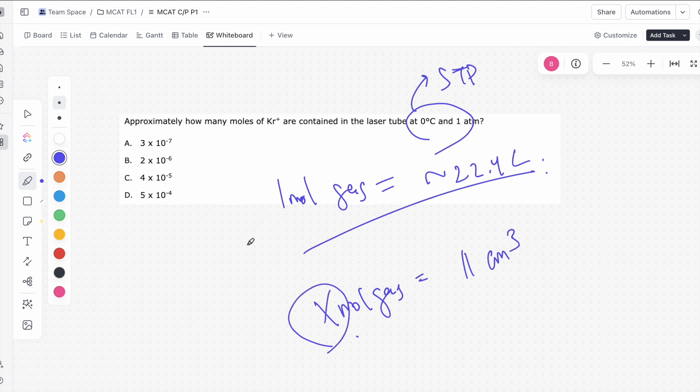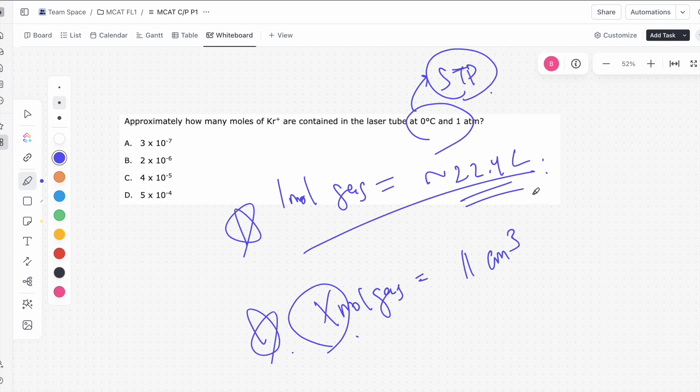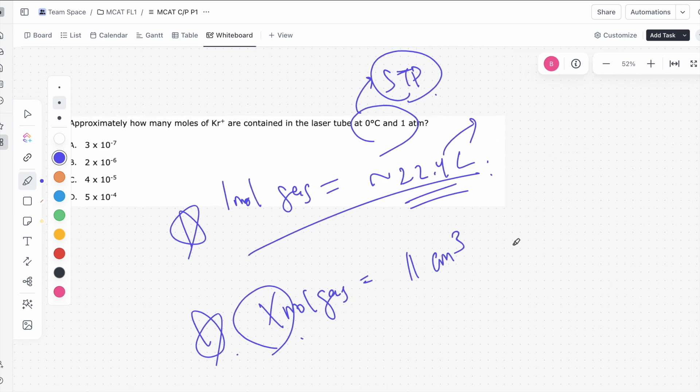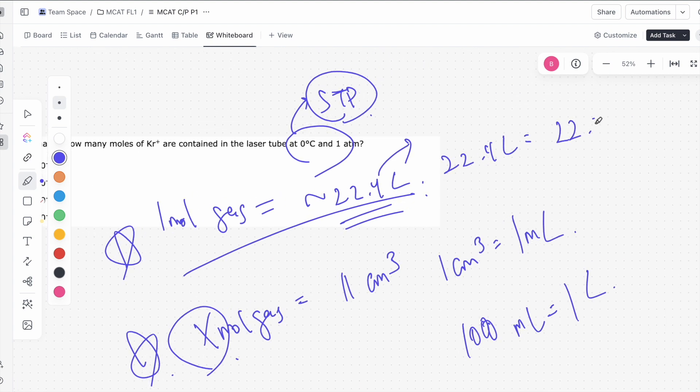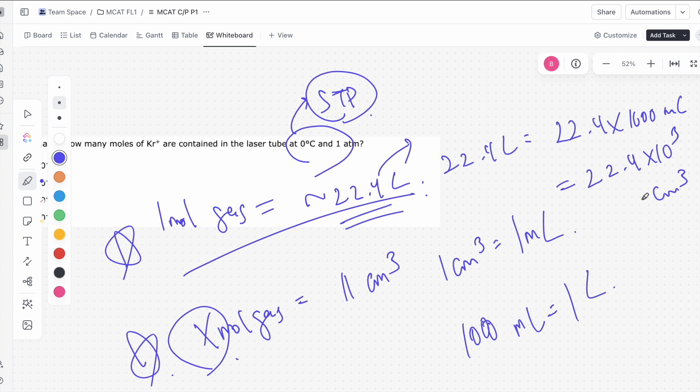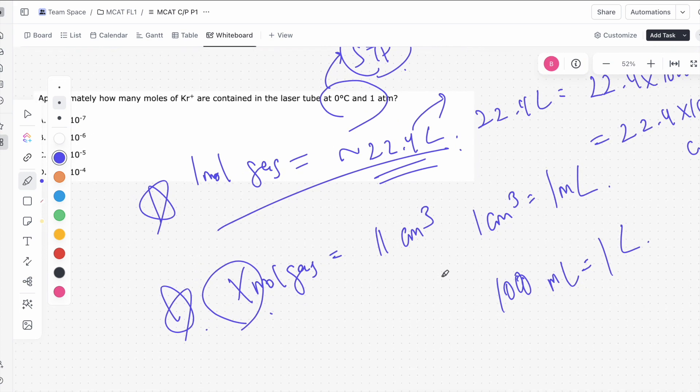And so we just need to find out what this x is. Now, keep in mind, note that this relationship only translates because we know that we're at standard temperature and pressure. So this is a very handy-dandy shortcut that you should keep in mind for the MCAT. It will save you a lot of time. So again, one mole of gas at STP is 22.4 liters, or will occupy 22.4 liters. One other relationship you should know is that one cubic centimeter is one milliliter, and we know that there's 1,000 milliliters in one liter. So what this tells us is 22.4 liters is equal to 22.4 times 1,000 milliliters, which is equal to 22.4 times 10 to the 3 cubic centimeters.